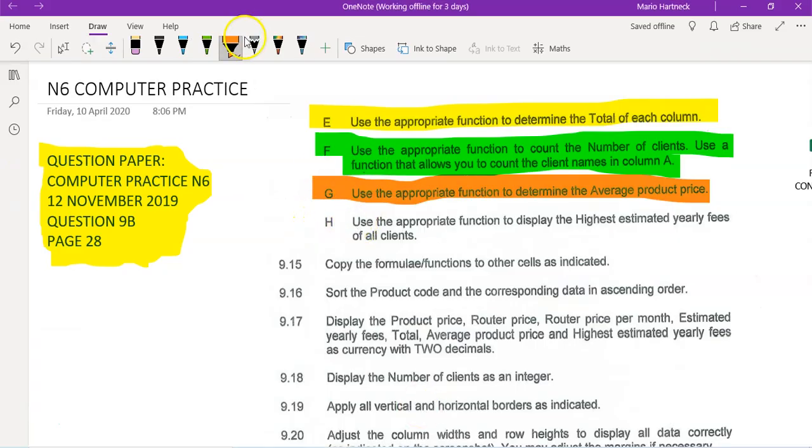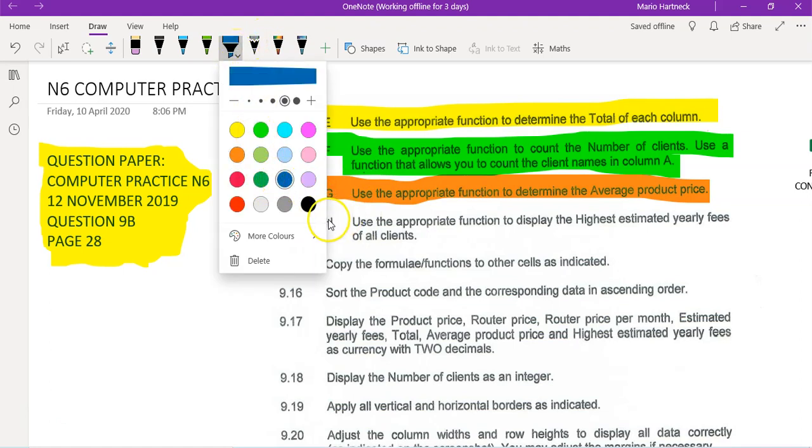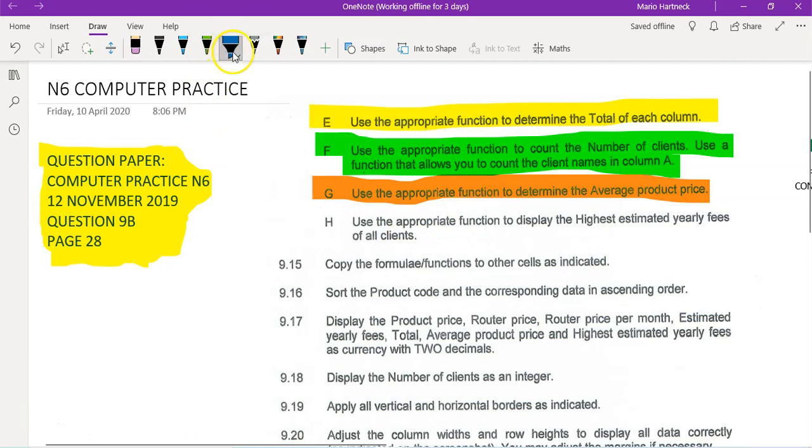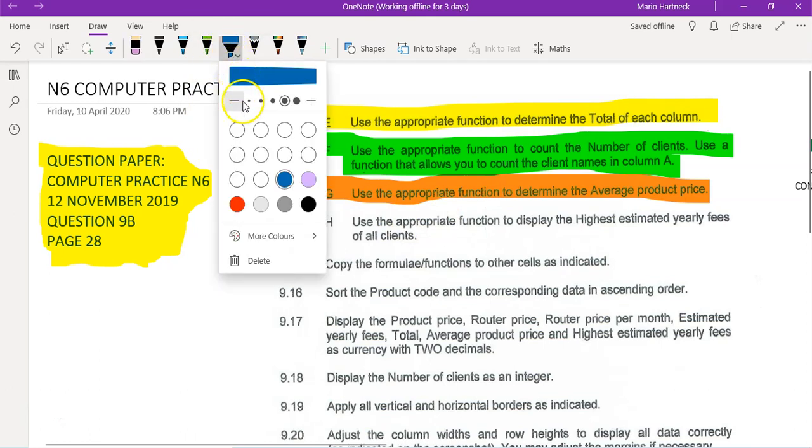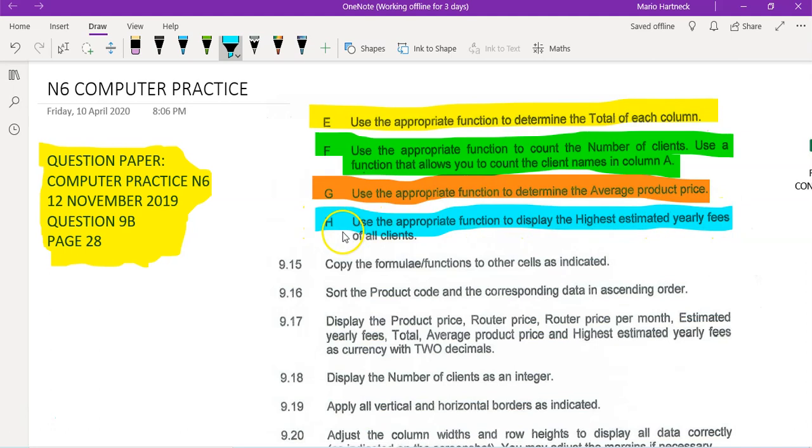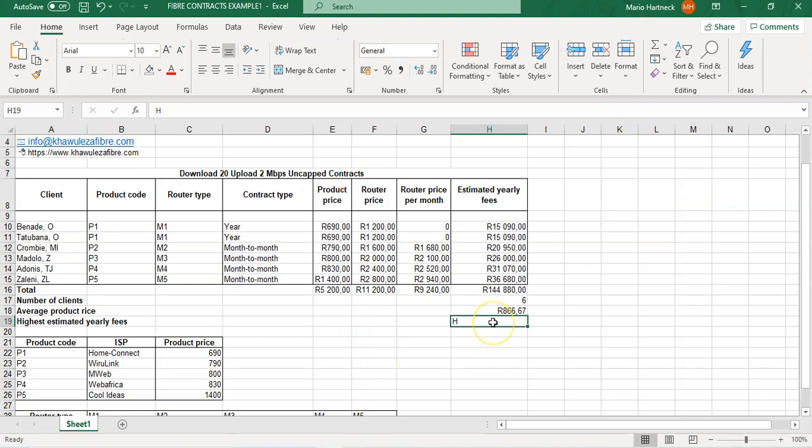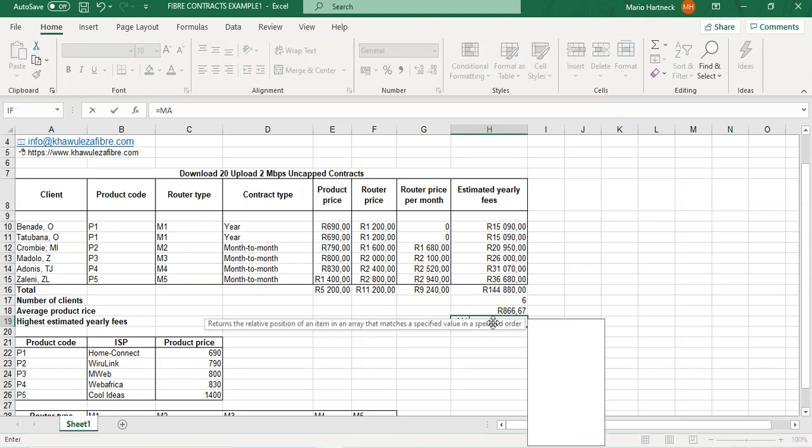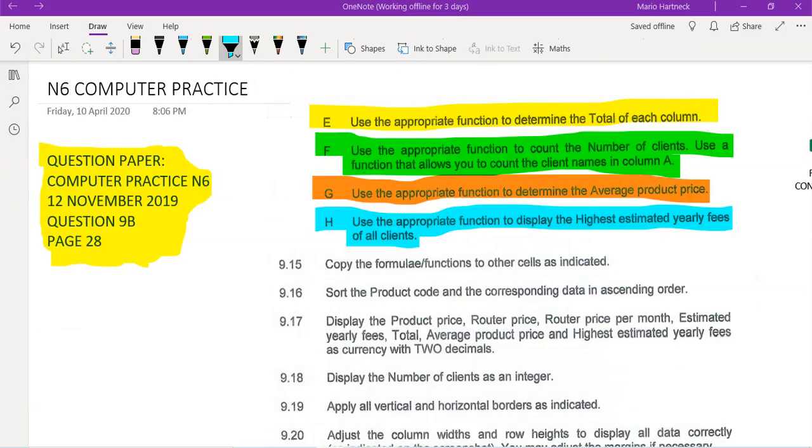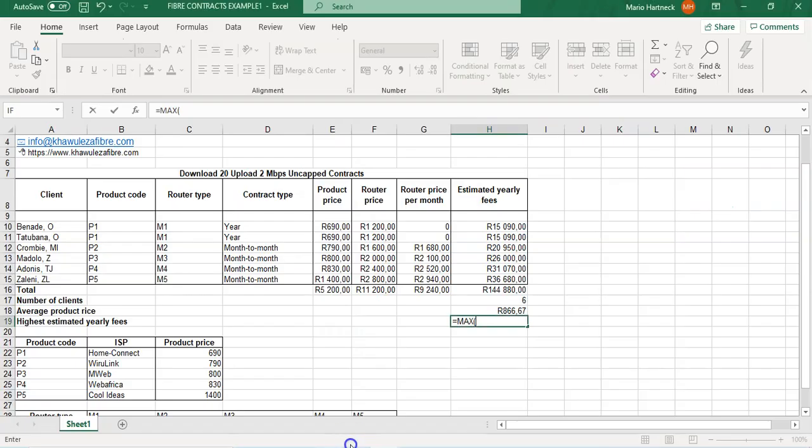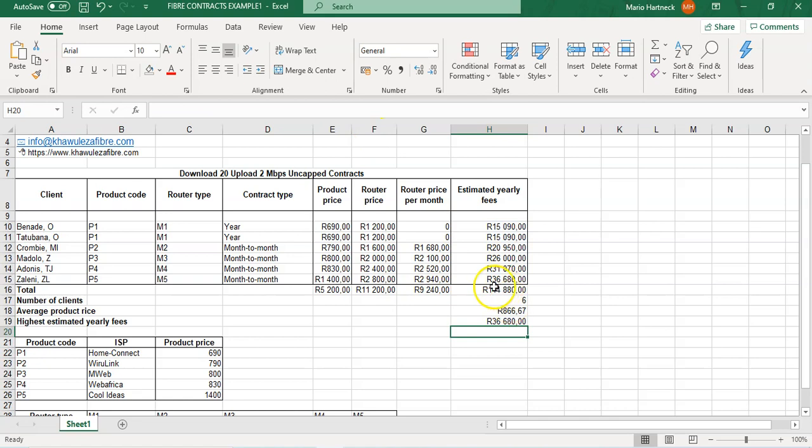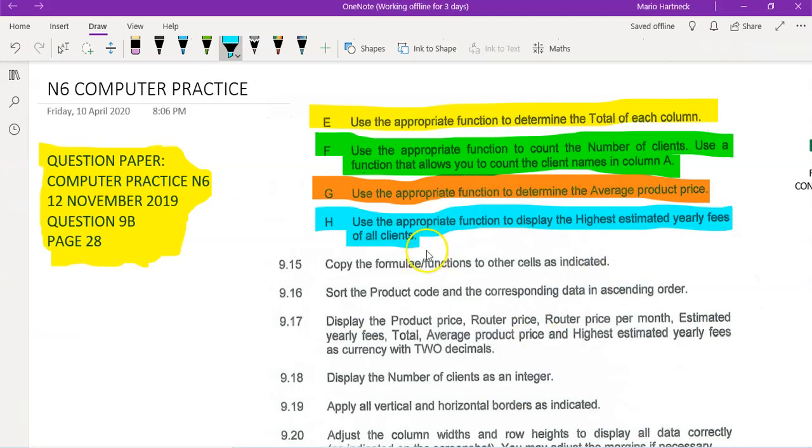Next question: use the appropriate function to display the highest estimated yearly fees of the clients. We know that the formula that we need to use is MAX, so it's equals MAX. Let's go back, highest estimated yearly fees, estimated yearly fees, here we are. So equals MAX, select, close bracket, enter. So the highest one is 36,690. There you go, that's your formulas for that, but we're not done.